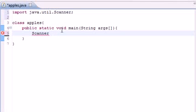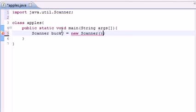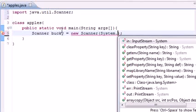I'm going to name mine Bucky, and then you need to set it equal to whatever they enter from the keyboard. To do this, write new Scanner, and in your parentheses, type System.in.